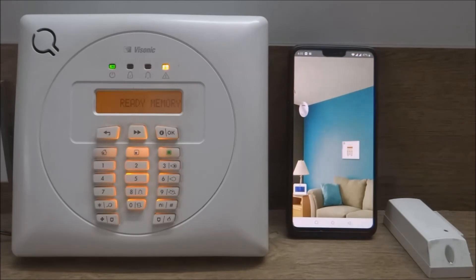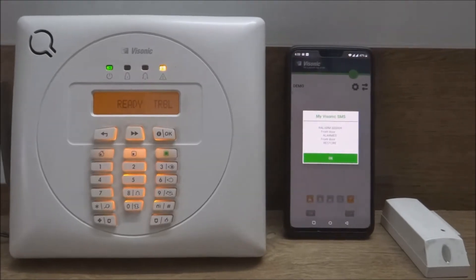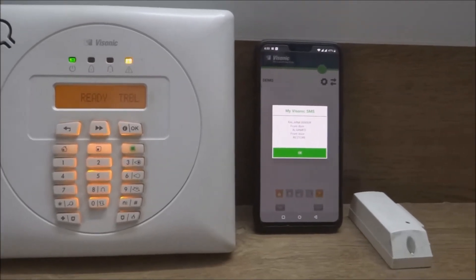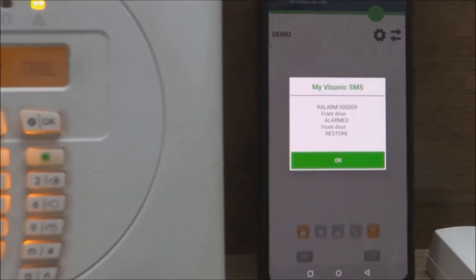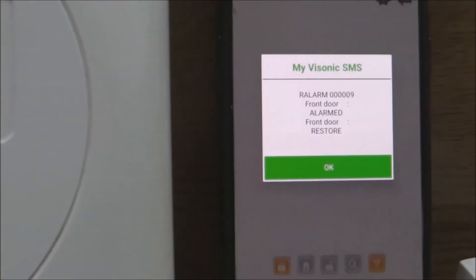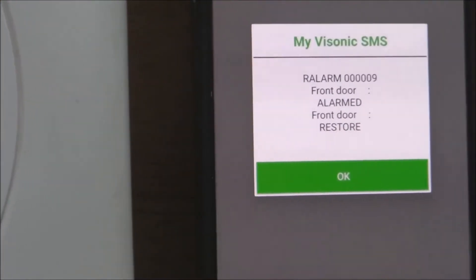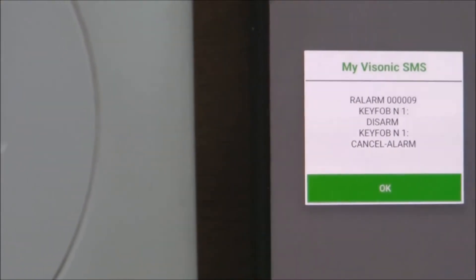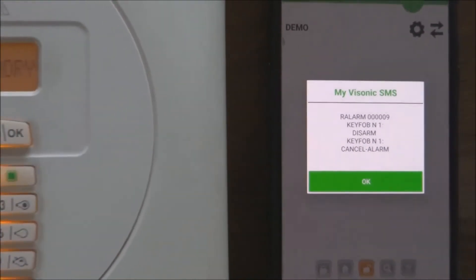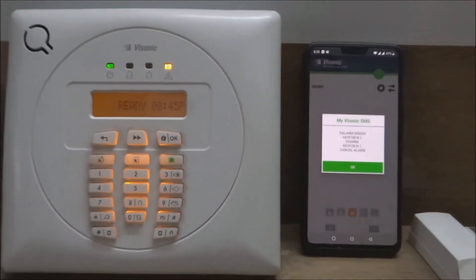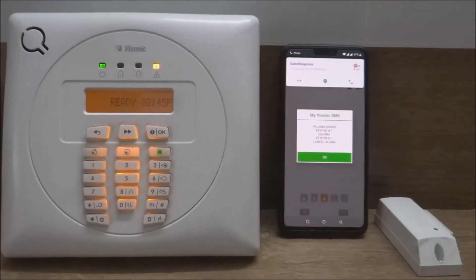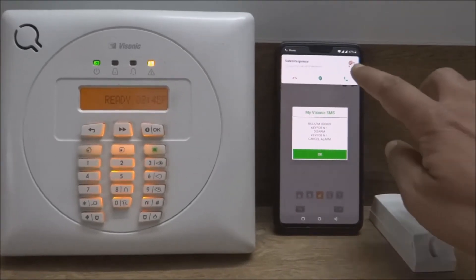The notification gives you the details of the sensor which has alarmed. In this case, it is named as front door. It also shows that the front door has been restored or closed. The second notification shows that the alarm system has been disarmed by key fob number one and also shows that the alarm was cancelled while it was sounding.